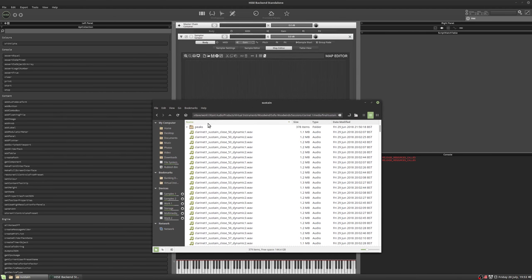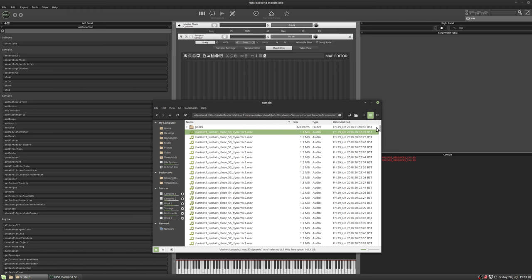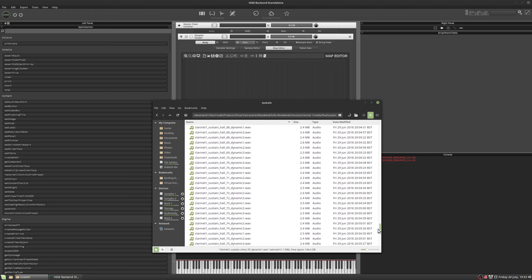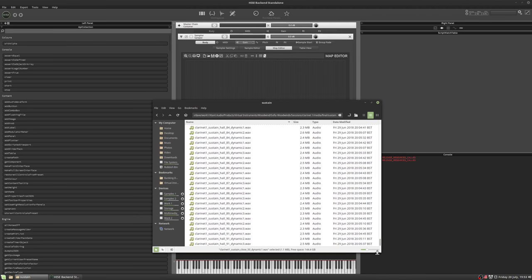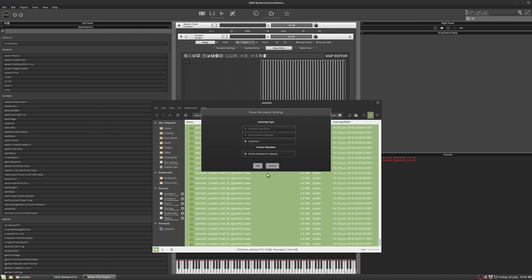So quick look at mapping in HISE. The peaks folder, that's just for Reaper. It generates these peak files so it can show the waveform so we can ignore that. So we've got all these files here. These are the three dynamics and the three mic positions. There's 378 files. I'm just going to drag them all in at once.